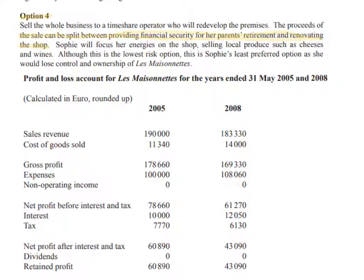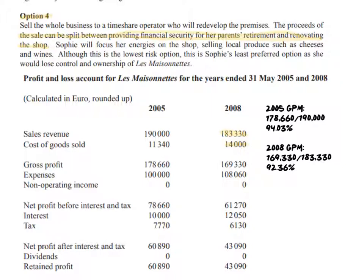The first piece of financial information given is an income statement. Even though the question concentrates on liquidity, it's worth working out the margins for 2005 and 2008. In financial questions, a comparison is often required, and having two different year groups means you're expected to compare progress from 2005. In 2008, sales revenue has fallen and cost of goods sold has increased, so the gross profit margin fell. In 2005 it was 94.03%, calculated as gross profit divided by sales revenue times 100, and in 2008 it dropped to 92.36%.